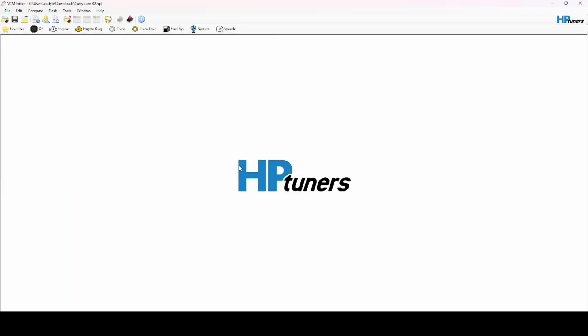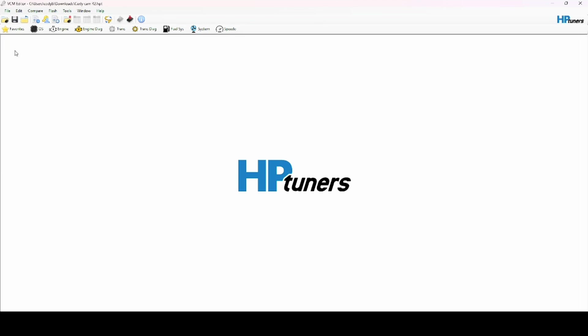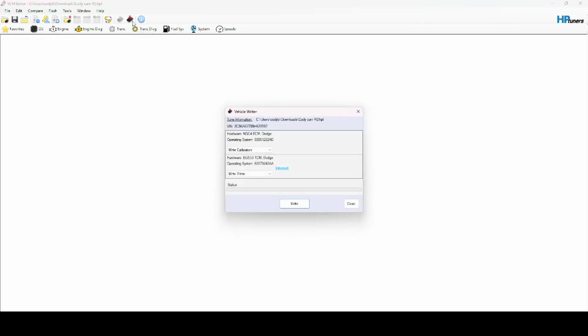At this point you want to make sure your car is in the ON position. We are actually in the car, so yes you're going to hear some beeping and whatnot. Just make sure that it is in the ON position - don't actually start it. Once you do that, you're going to hit Write Vehicle over here. You can confirm that it's the right tune file that you wanted to upload, and then you hit Write.